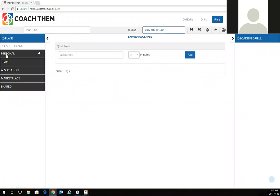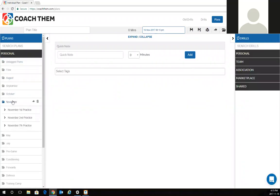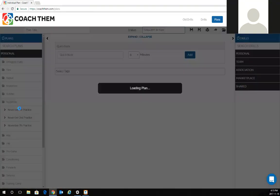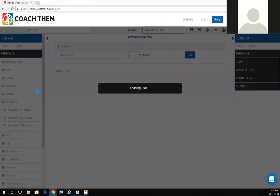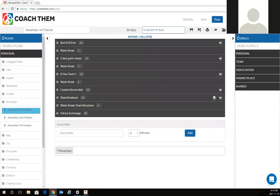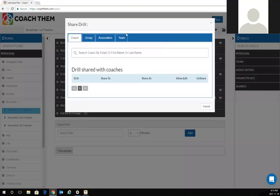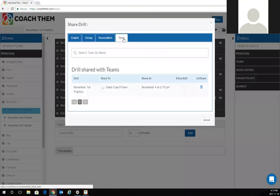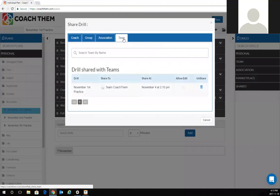I can go into my personal folder just on the left hand side, go to November, November 1st practice, load up my plan, and automatically click share. This way I can share it with my assistant coaches before practice starts. Everyone will be on the same page when we get to the arena and ready to hit the ice.